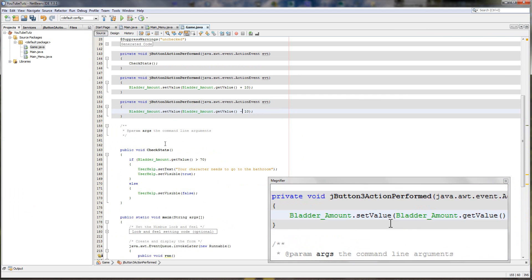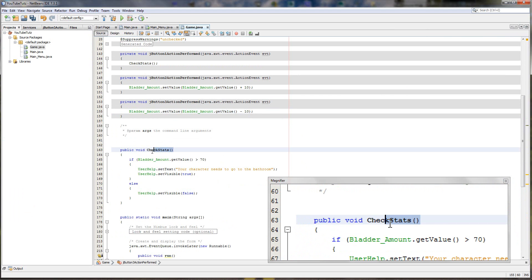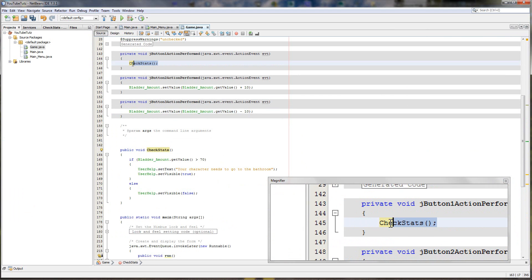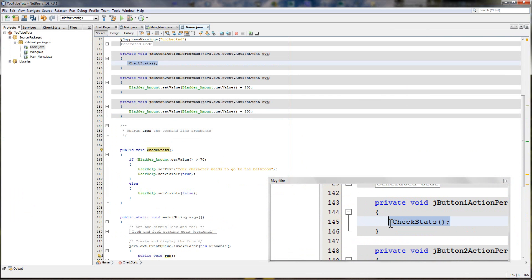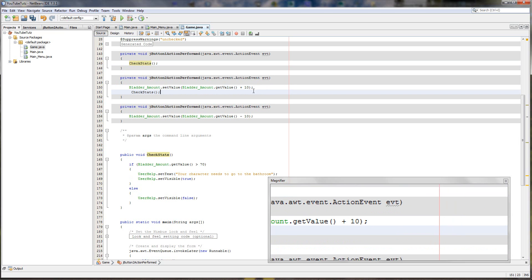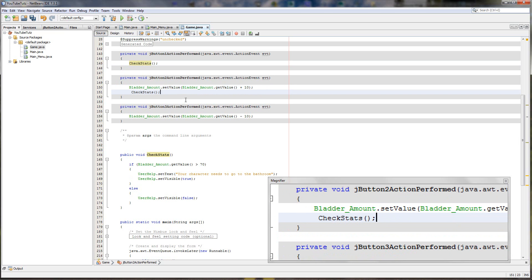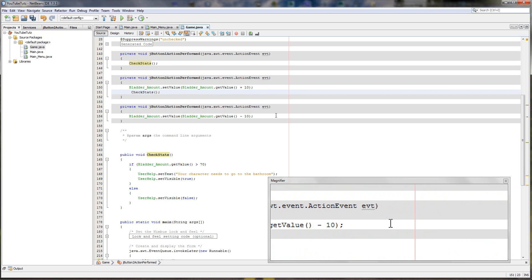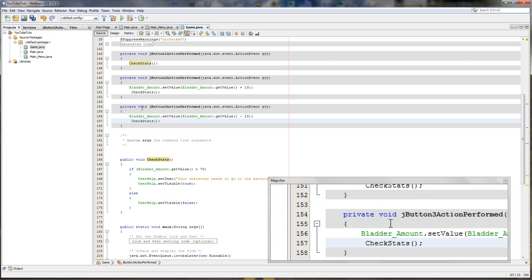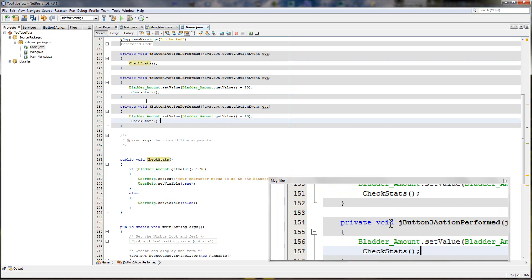But it's not checking stats yet still. So if we copy the check stats from up here with the semicolon, we can paste it after each one. So every time we click one of those buttons it'll check the stats.